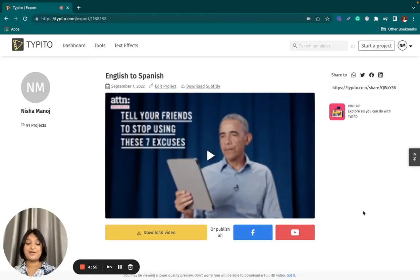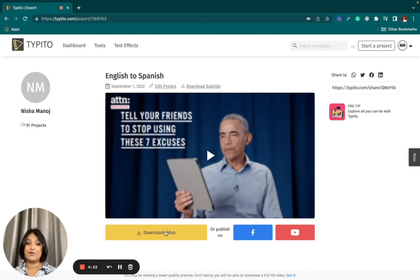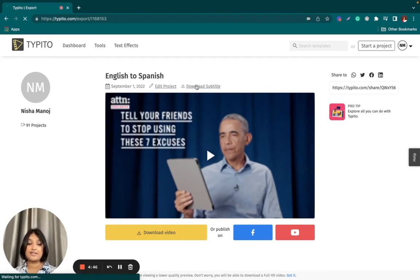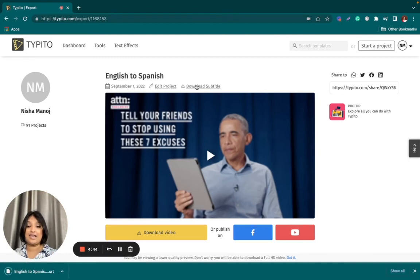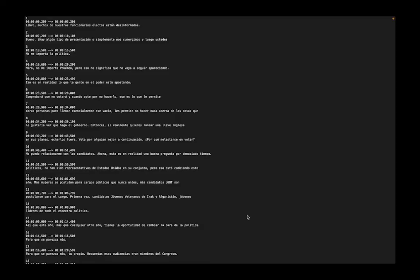Now that our video has downloaded, you can quickly give it a preview right here if you want to take another look, or you can just go ahead and directly download the video. Another thing you can do is separately download your subtitle file by clicking right here. This will allow you to have an SRT file of your subtitles, which can be opened using any text editor. You can see that it will have the captions as well as the timestamp included within the SRT file.